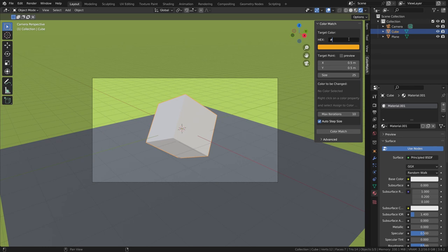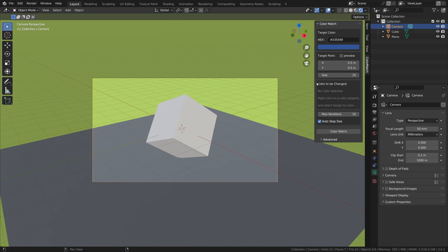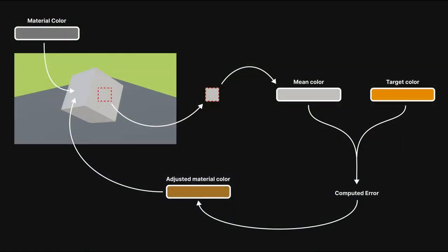The first part of the panel allows you to set the target color. This is what you want the render to look like. The next step is to position the target point. So now's a good time to explain how the add-on works.